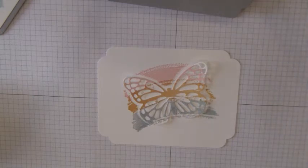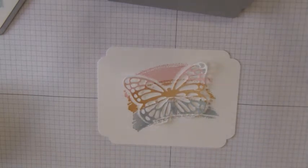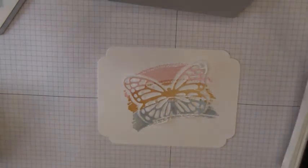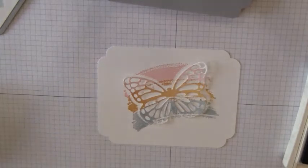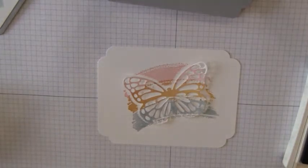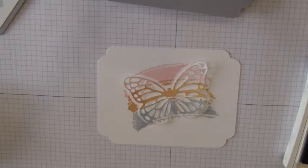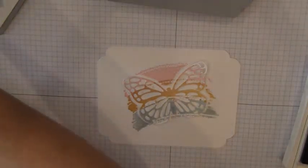Then just for the finishing touch you can add a little sentiment. And I'm going to use the sentiments that came right in the Work of Art stamp set. But you can put any sentiment on it that you prefer.